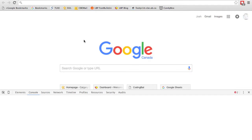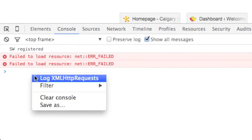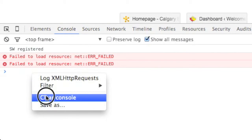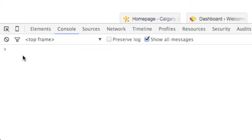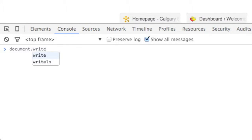I'm going to bring up my console here, and down here at the bottom, we'll use a method on the document object called write.